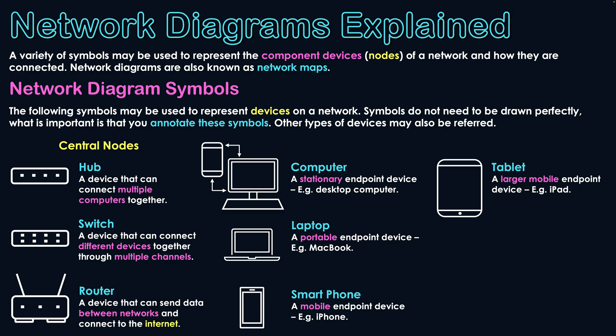So these four devices, I've said the word a few times, they are our endpoint devices and they're all classified as nodes as well because they're all devices connected to a network. Essentially, users interact with networks through these different types of endpoint devices. That's how they may be drawn if you're going to use them in your network diagrams.